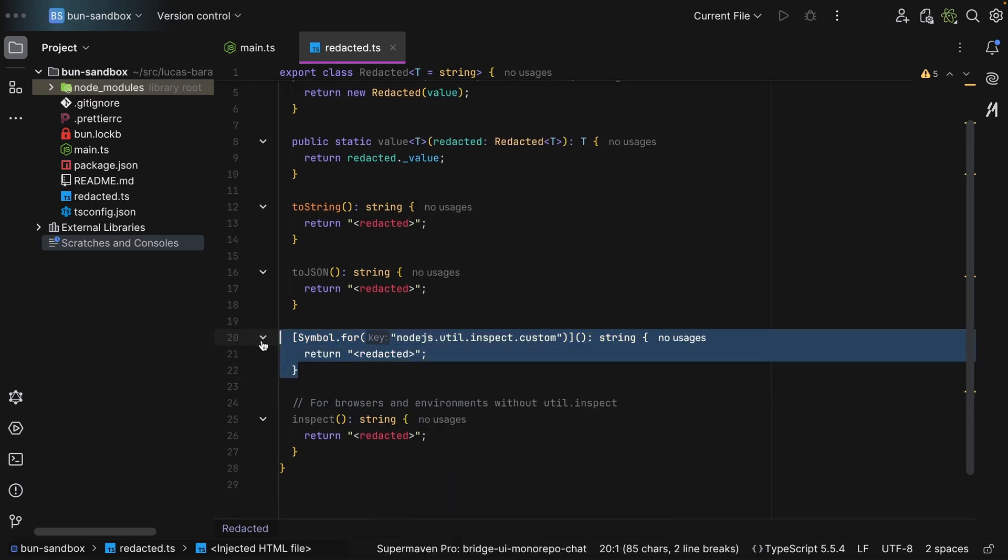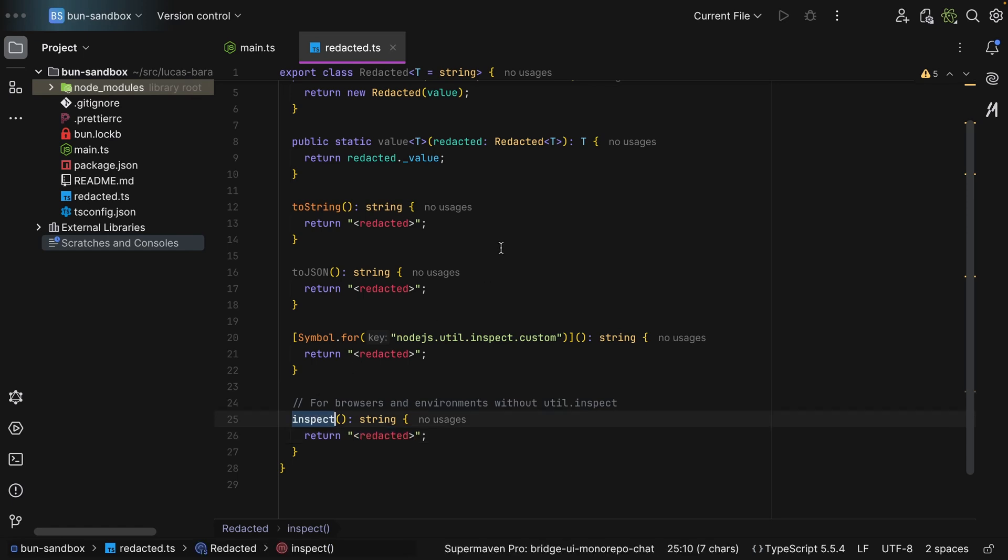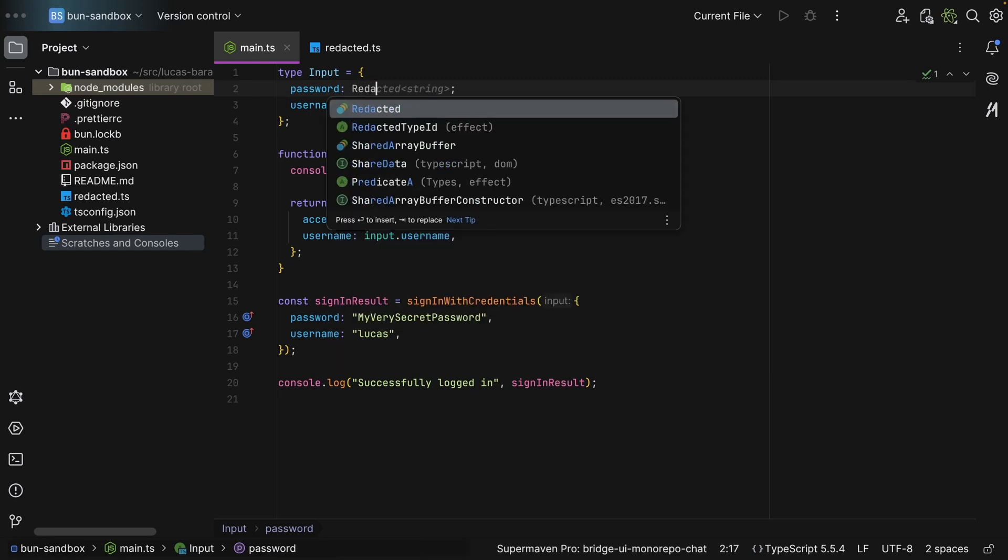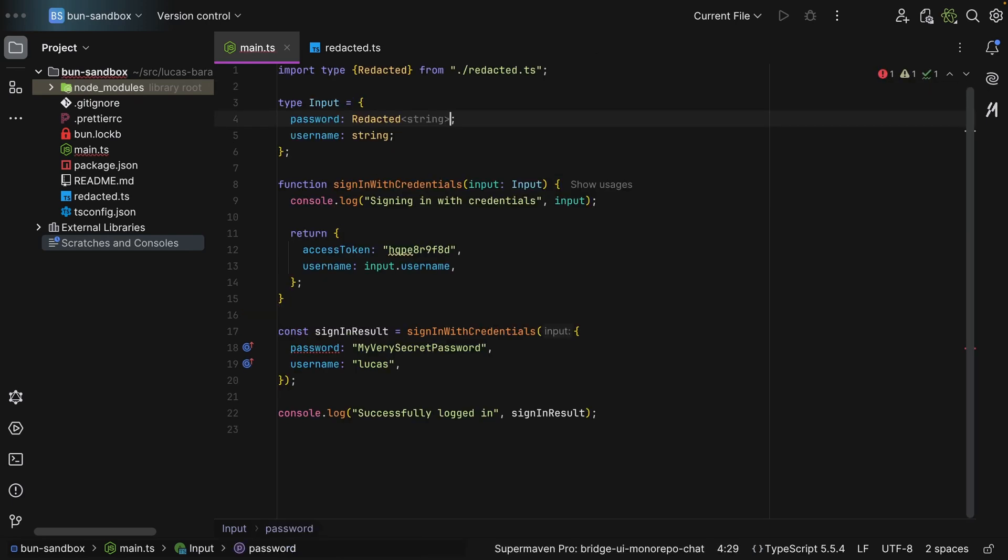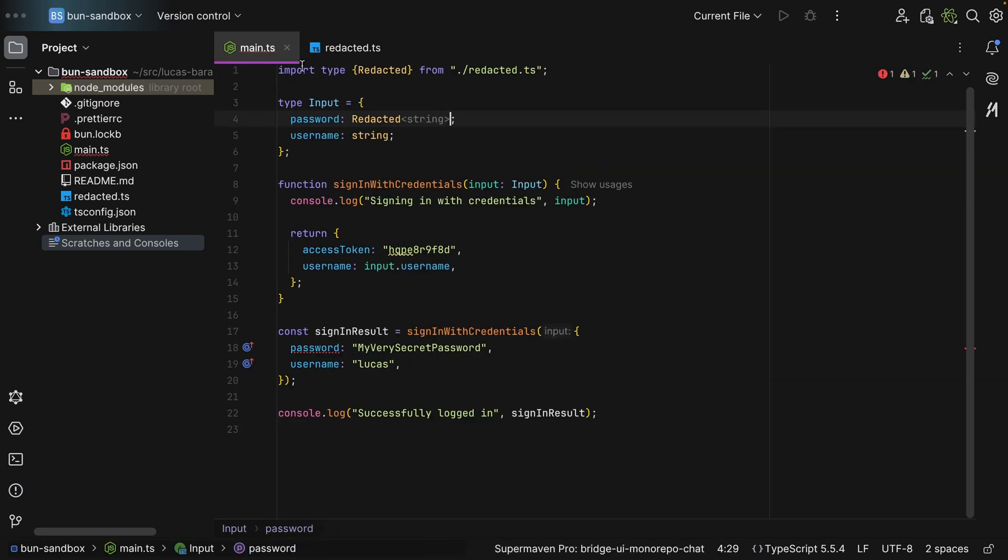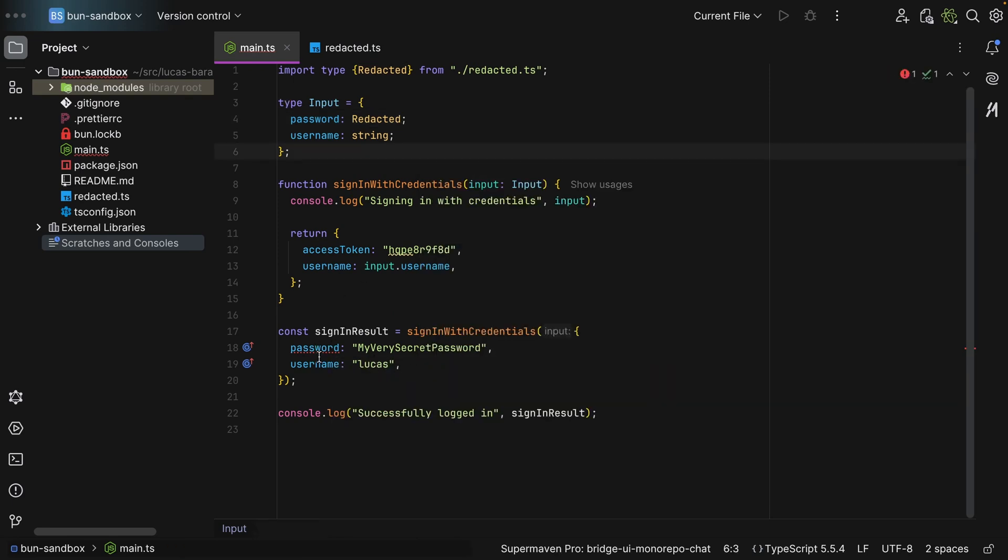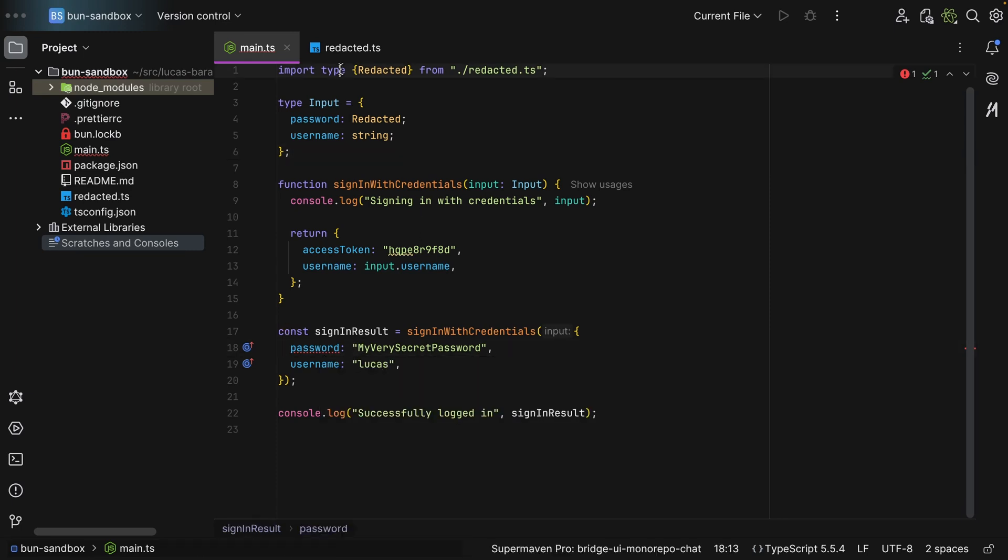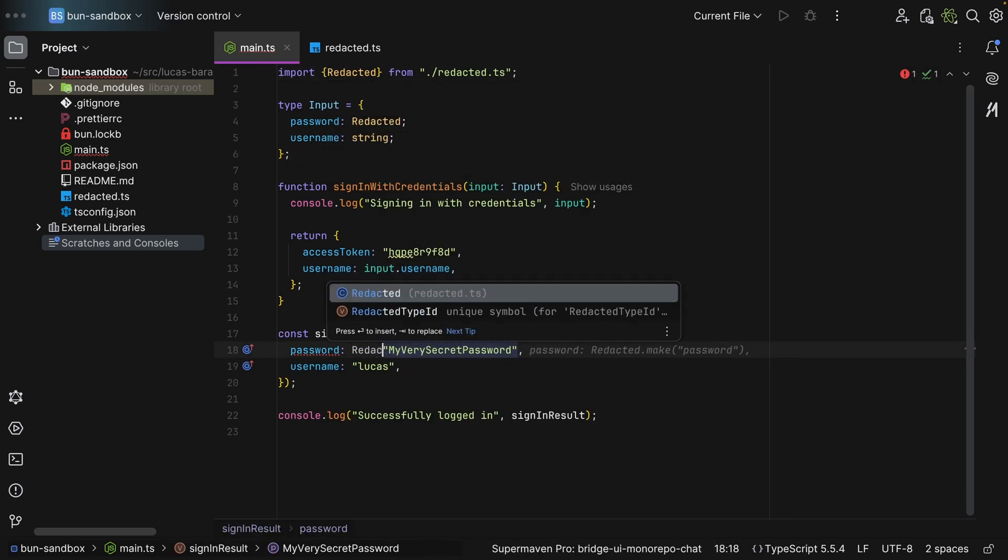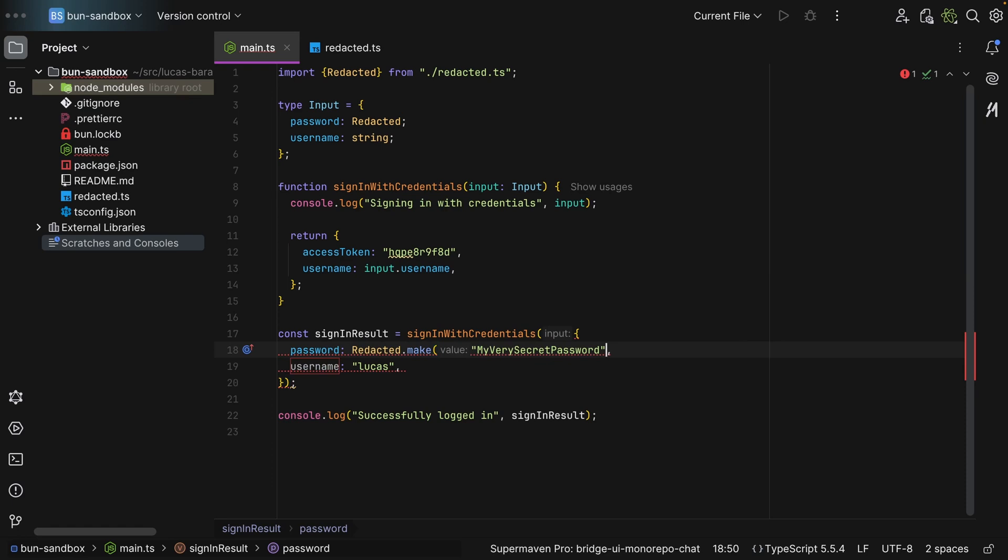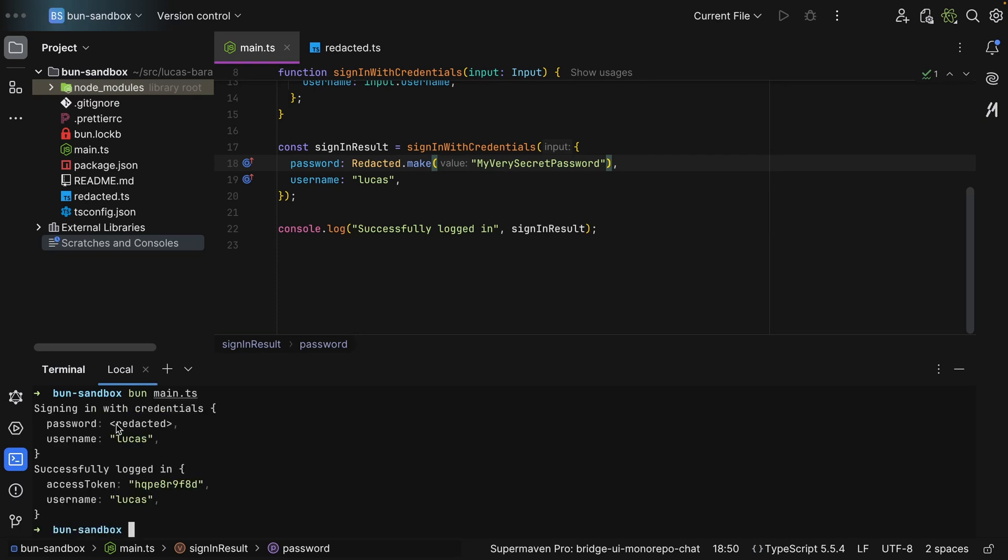So now we can come here and we can say what we're taking in is a redacted of type string. However, I defaulted this to string, so this is redundant. And now we get a type error - type string is not assignable to type redacted. So we can come here and let's remove this type, and we can say redacted.make and we pass in the value. And as you can see, we get no errors.